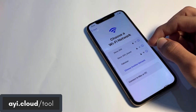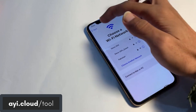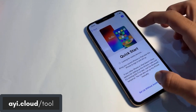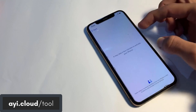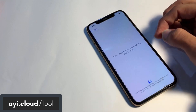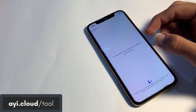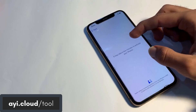Step 4: To finalize the unlocking, you may need to reboot your iPhone or iDevice. After rebooting, you will see that the iCloud lock has been removed and your device is ready to use. It's that simple.